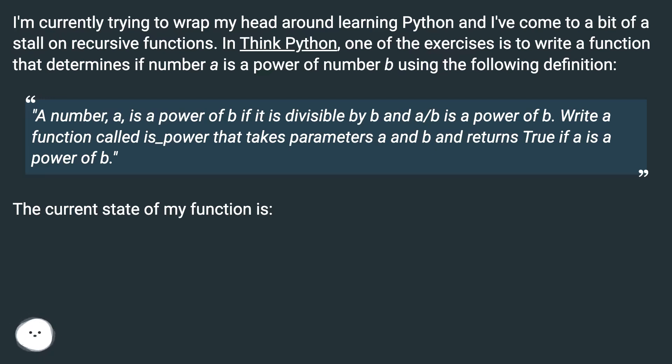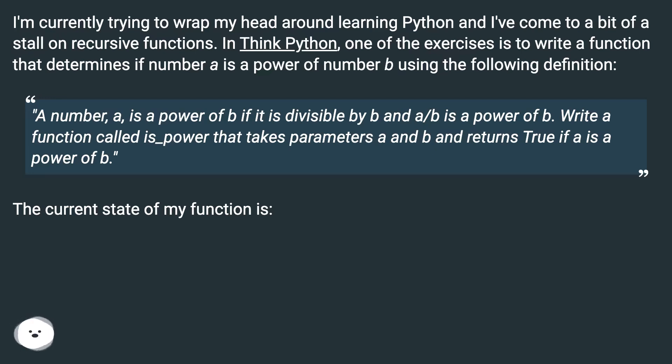A number a is a power of b if it is divisible by b and a/b is a power of b. Write a function called is_power that takes parameters a and b and returns true if a is a power of b.